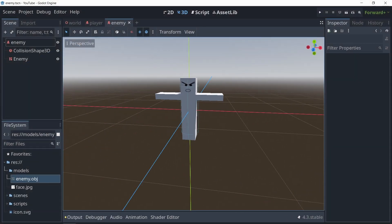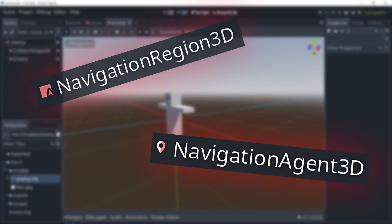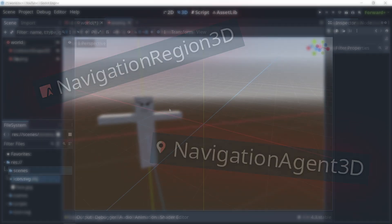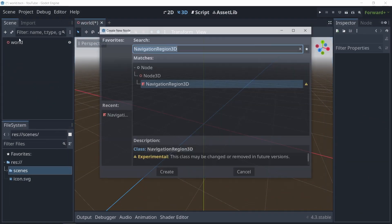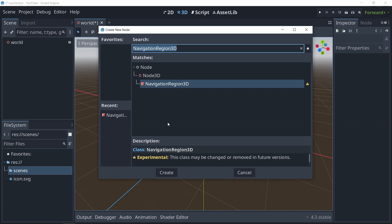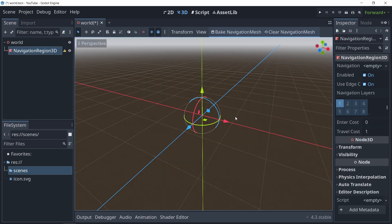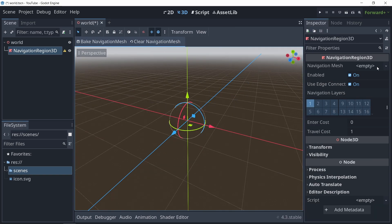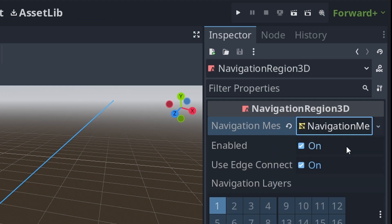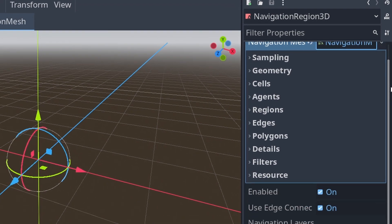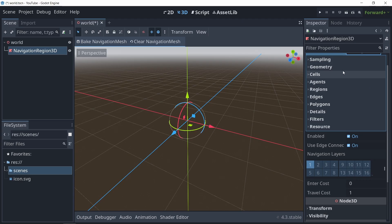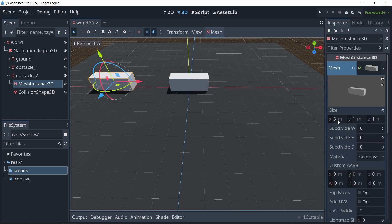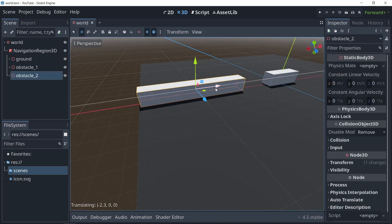Before you get overwhelmed by all of this, Godot actually offers some nodes to make this process a lot easier. The first node we'll look into is called the NavigationRegion3D. You can see that it says this node is actually experimental, so they might update it or change it in the future. With this node added to the world, if we click on this warning icon here, you can see it actually requires a navigation mesh resource to work. So I'm just going to add a navigation mesh resource here. Let's go ahead and design a simple level for this NavigationRegion3D to work on.